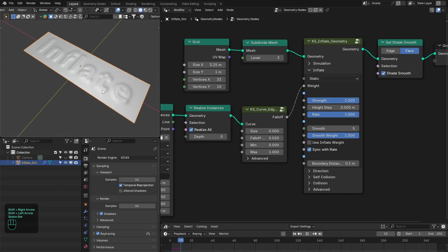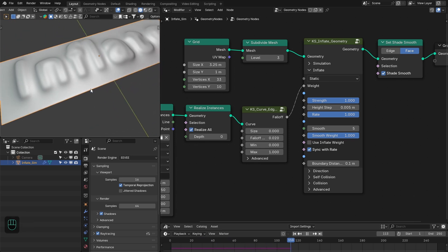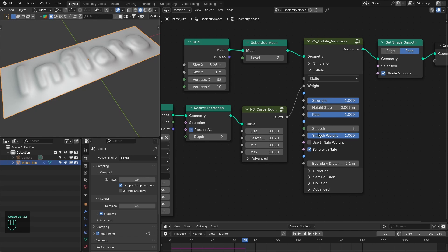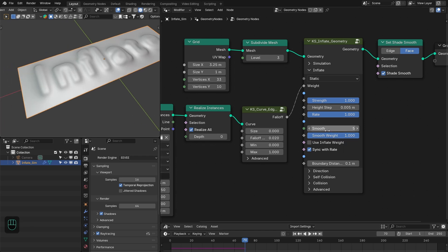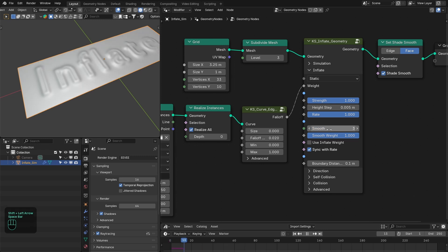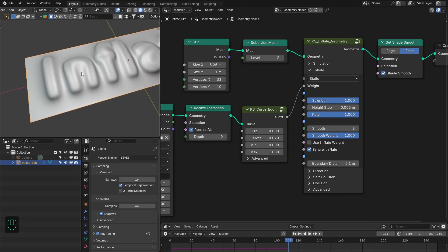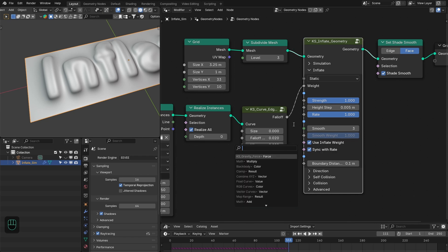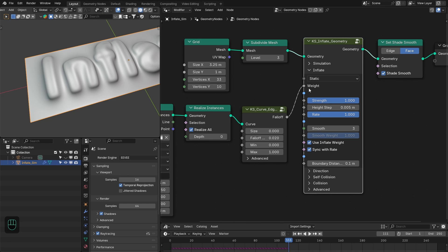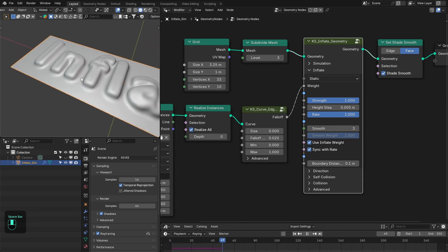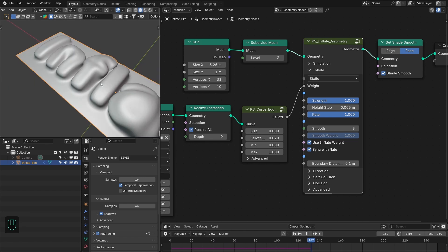Now if we run the simulation, you can see it is inflating the geometry based on the text. Next, we have to change the smoothness — this is the number of iterations and this is the smooth weight. We're going to decrease the number of iterations to three so that we have less smoothness. I want to preserve the shape of the letters so we can identify them when we add the texture. We'll also use the inflate weight as the smooth weight, which limits the smoothness only to the geometry that is inflating.